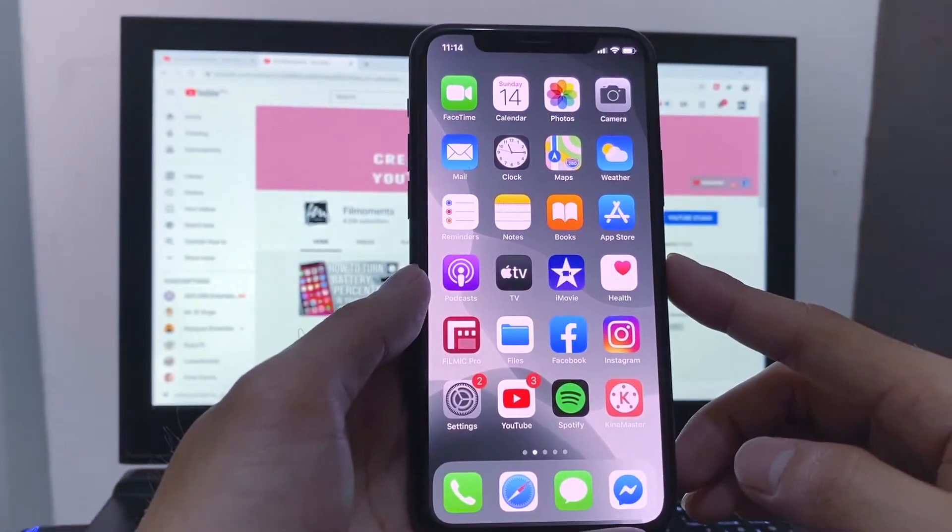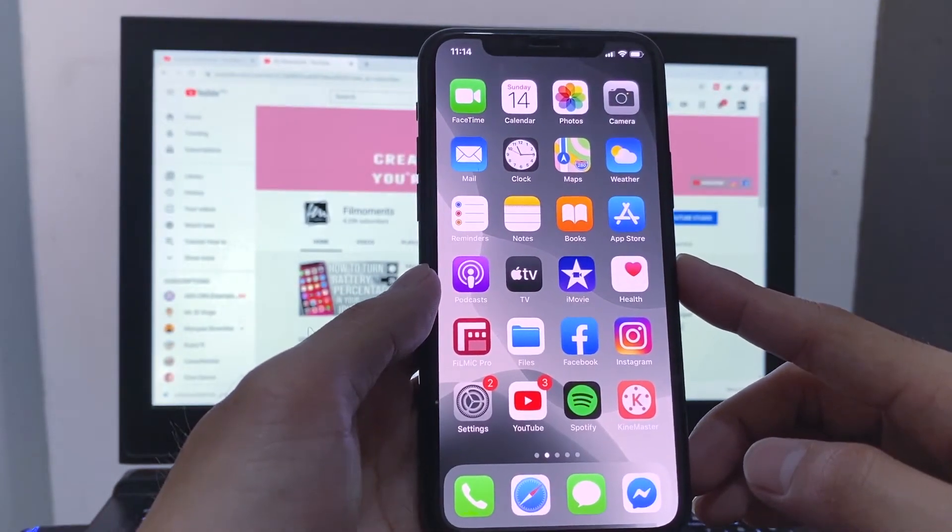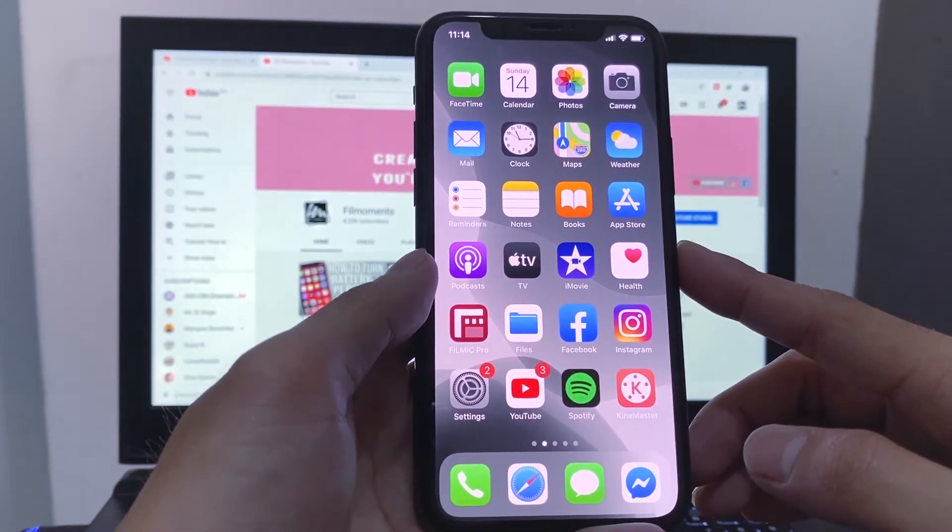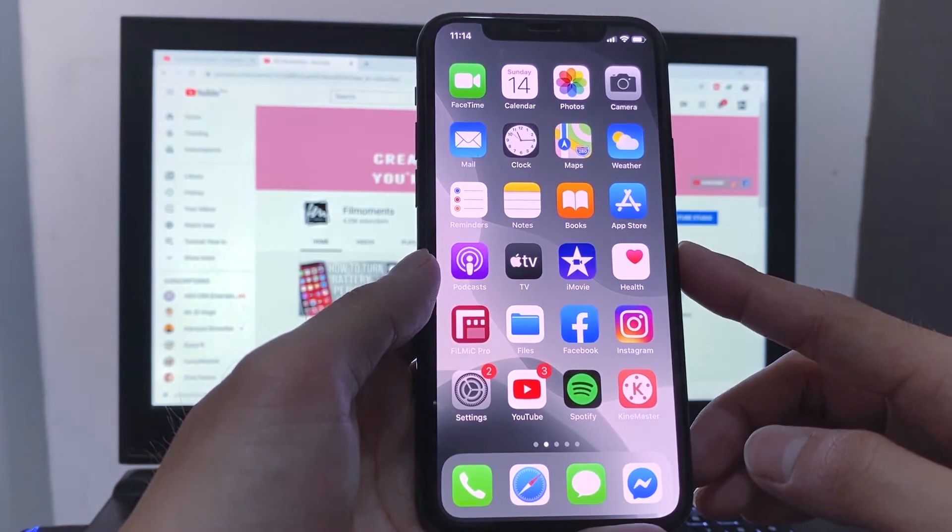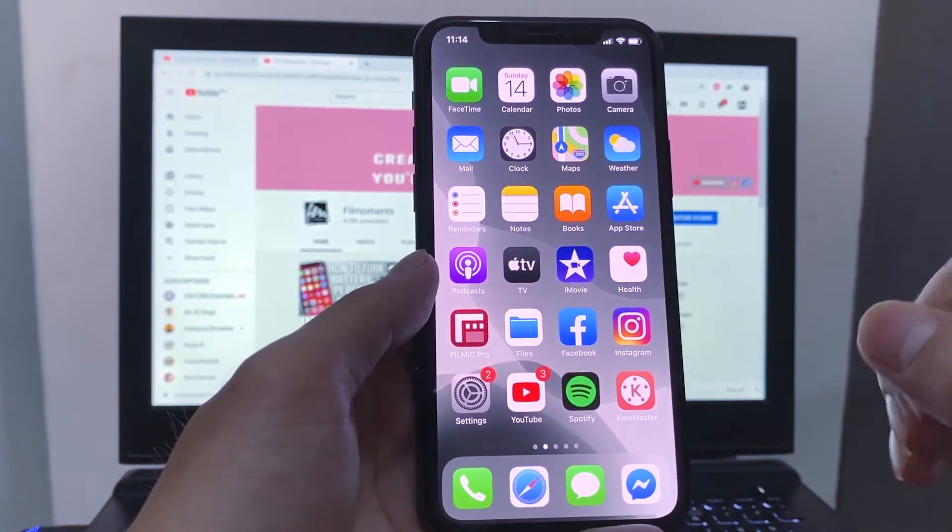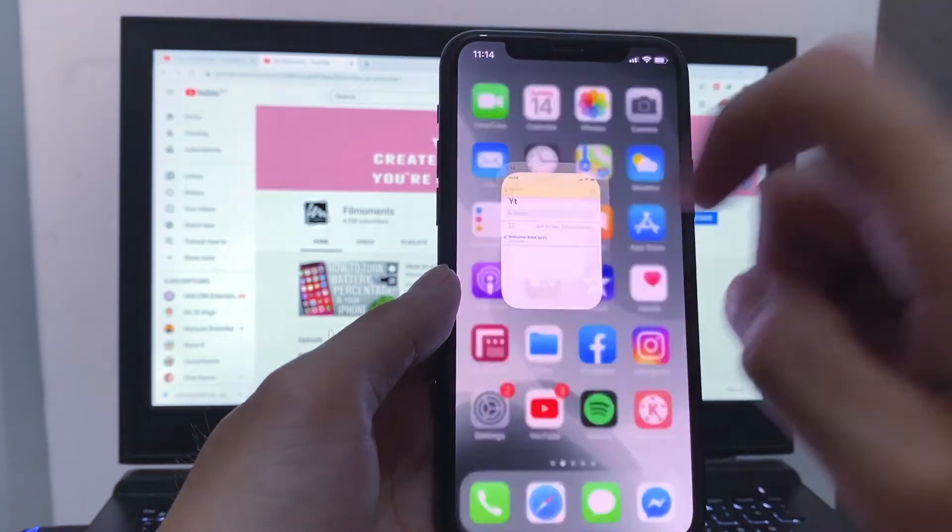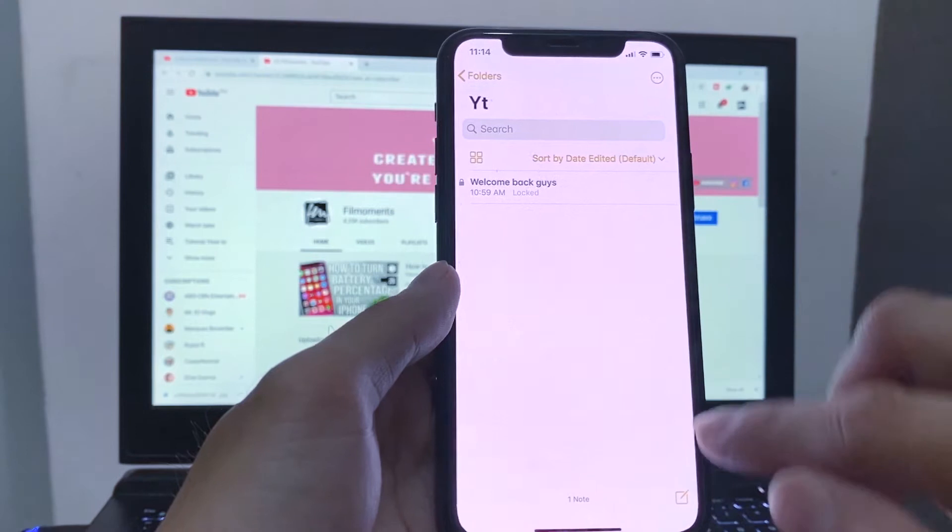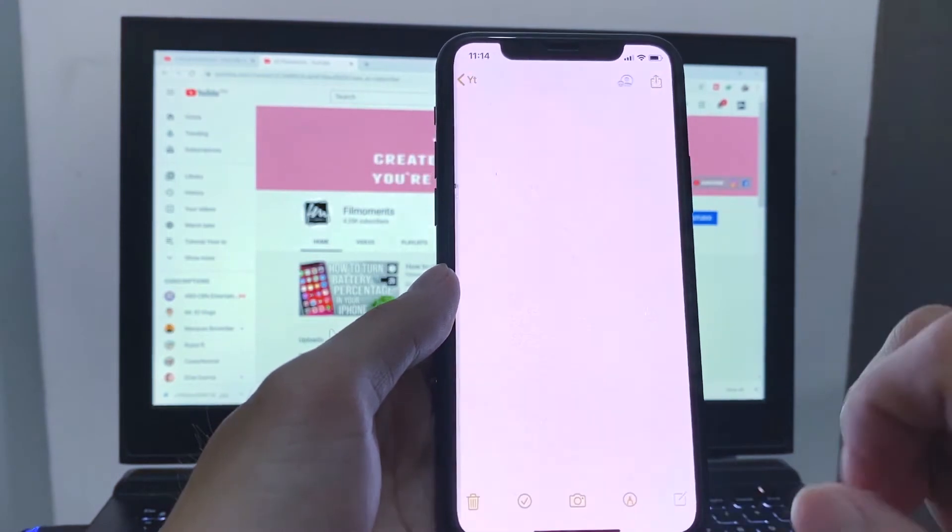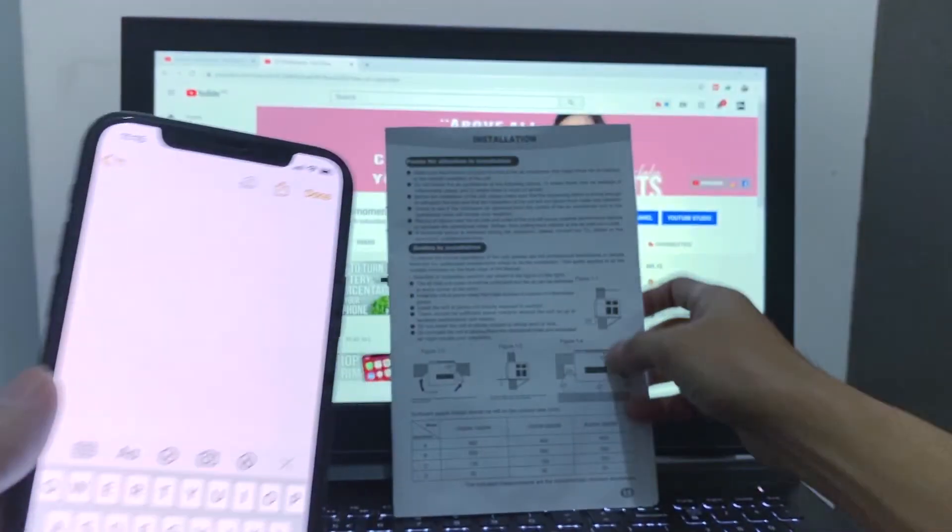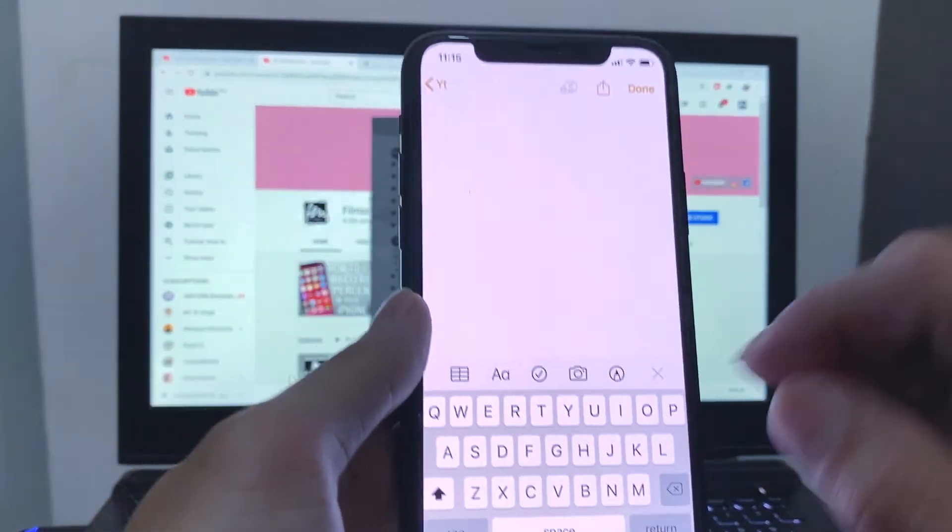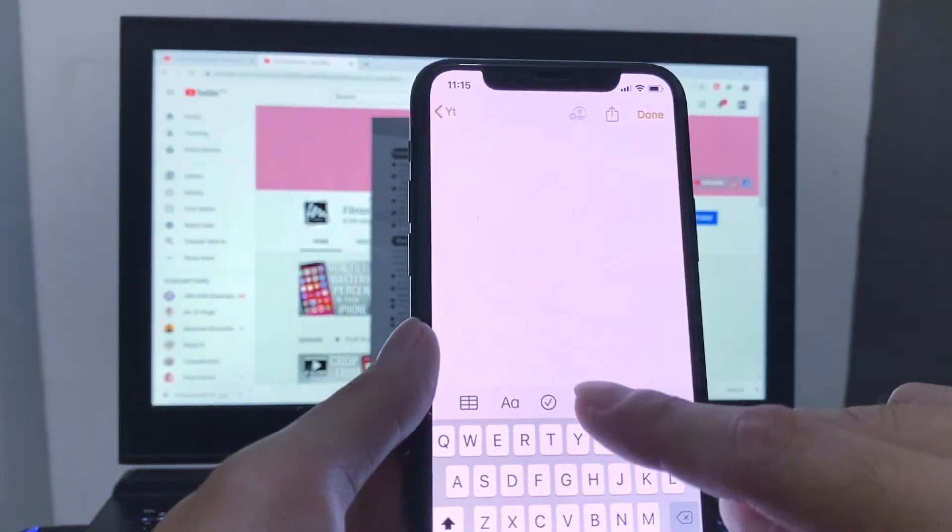Third, you can actually scan documents in your Notes app. So instead of taking a picture in your camera and cropping the picture, you can create a note. So I have here a document as a sample. Tap on the camera icon, and scan documents.